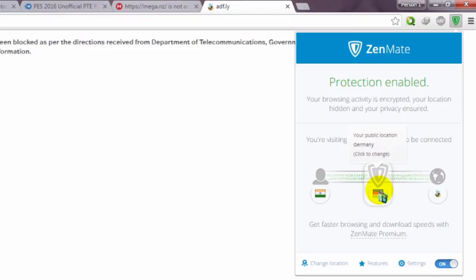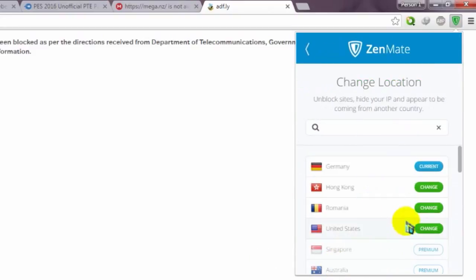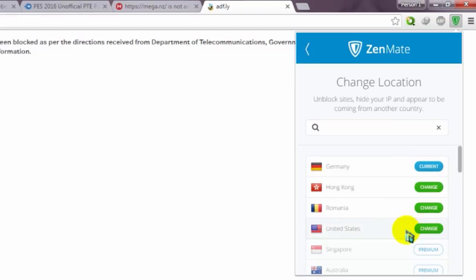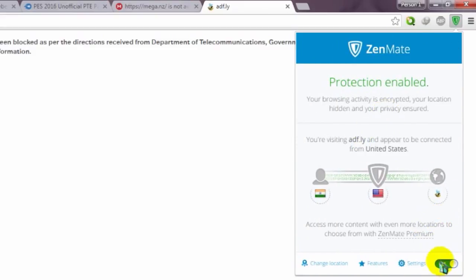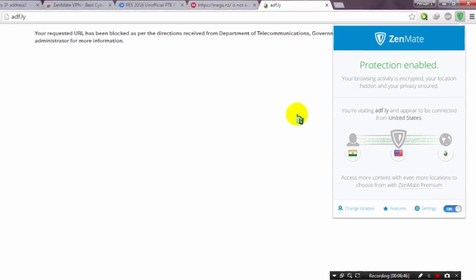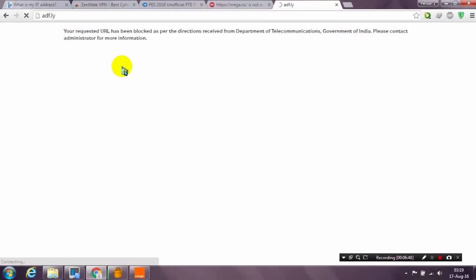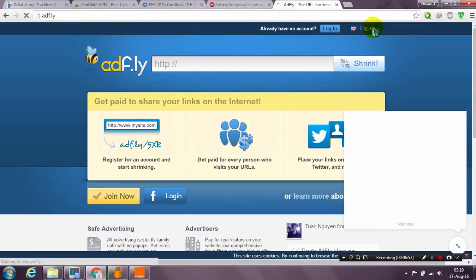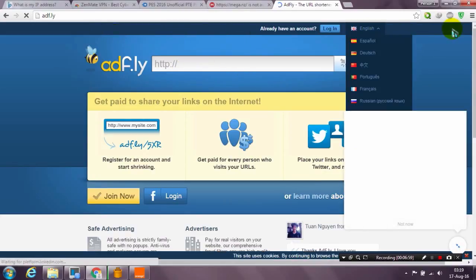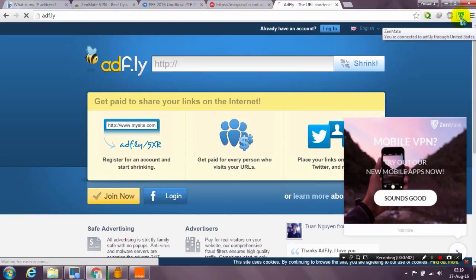You can change to Germany or any other location. These four locations are free and others need to be paid. Just use any free one — for example, change to United States. Now it's on. Let's test adfly now, and as you can see it's working fine.